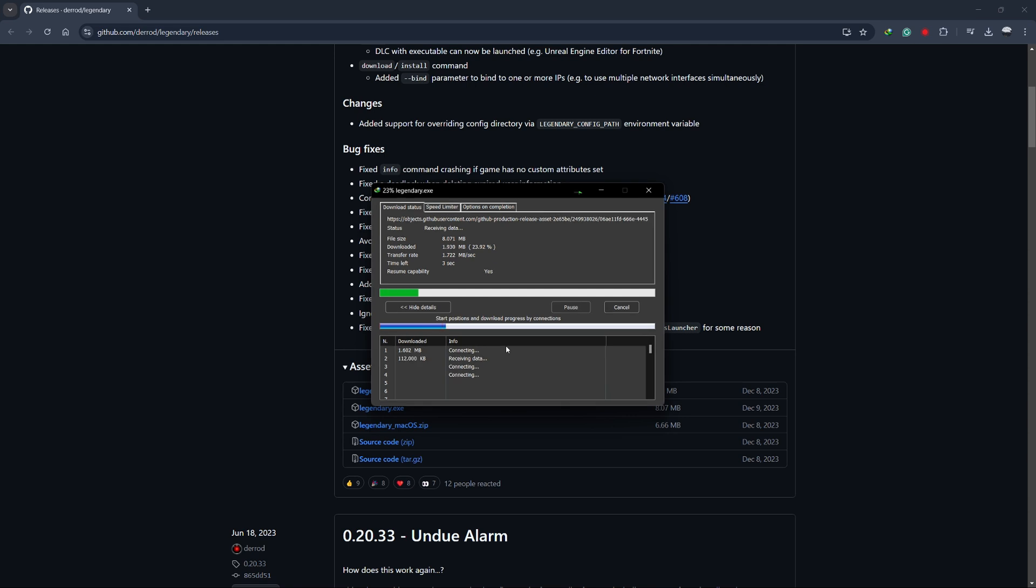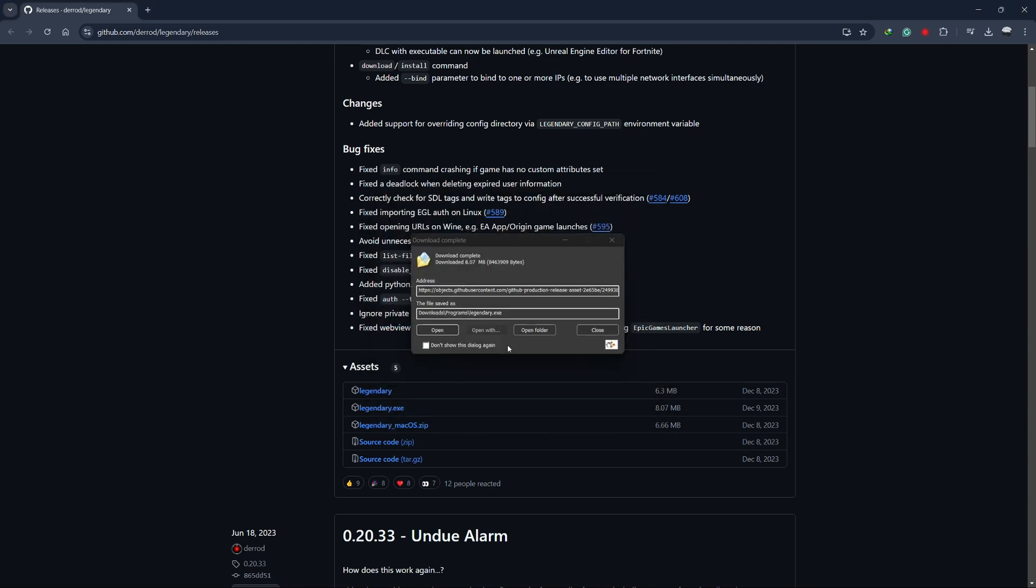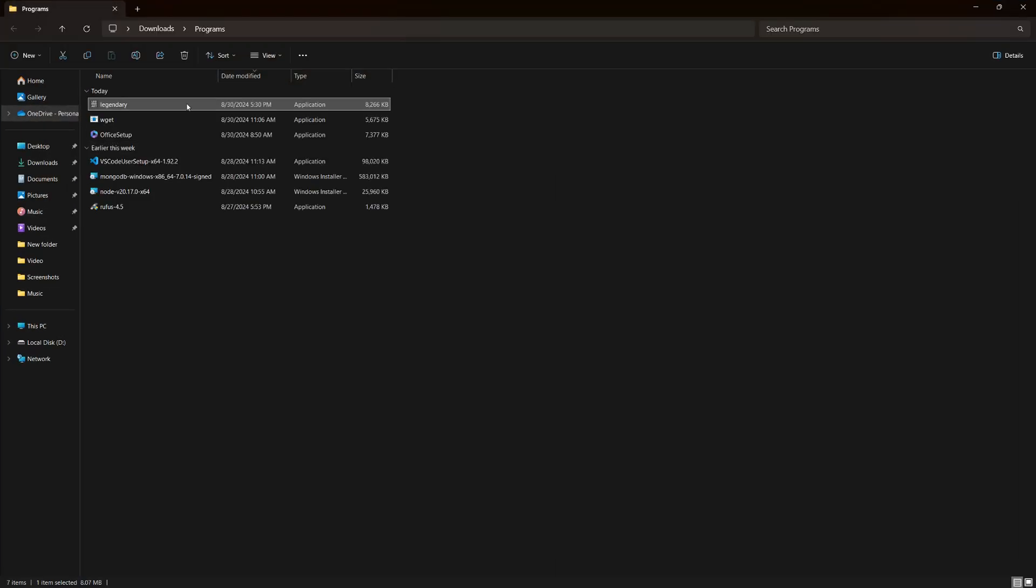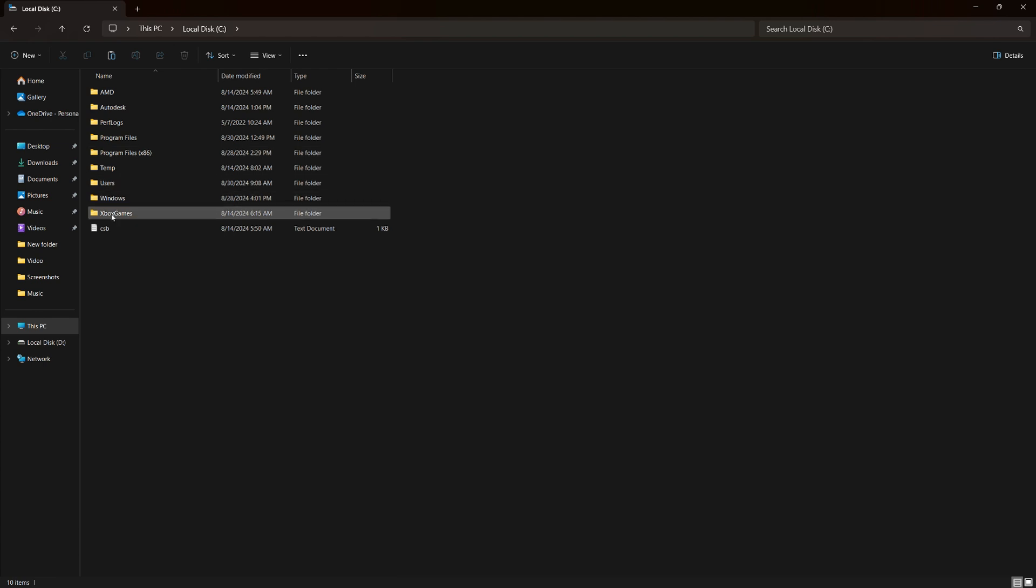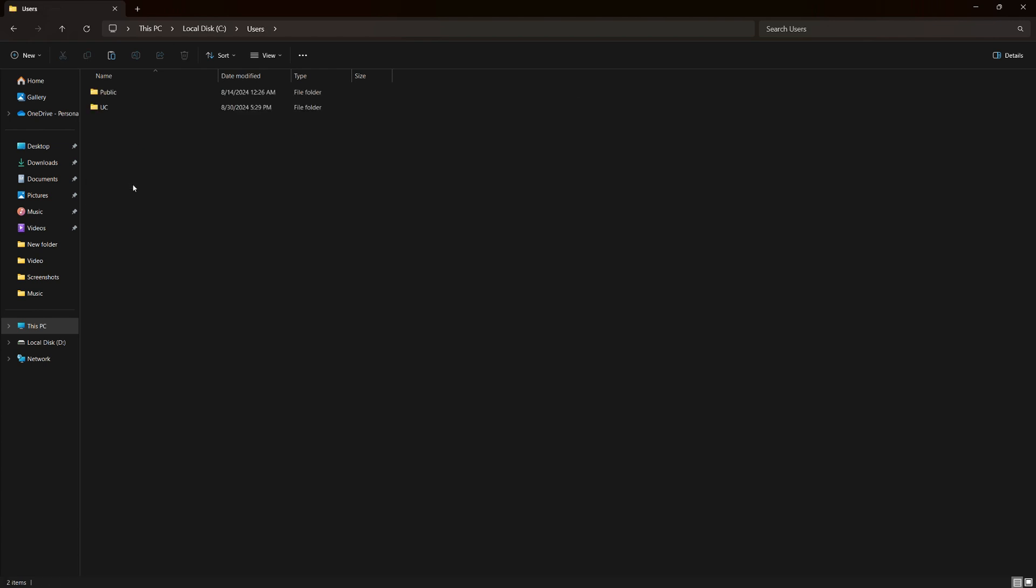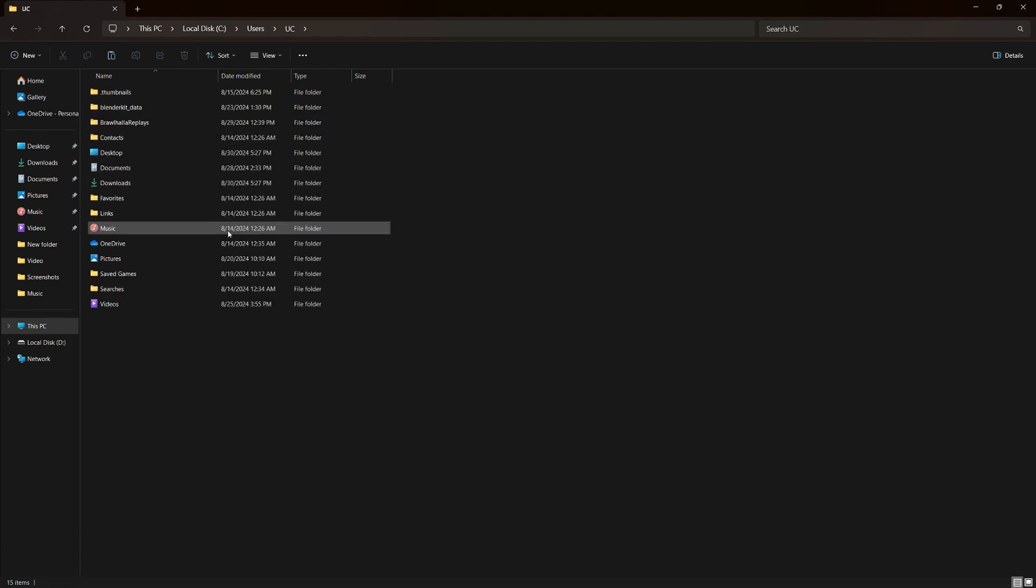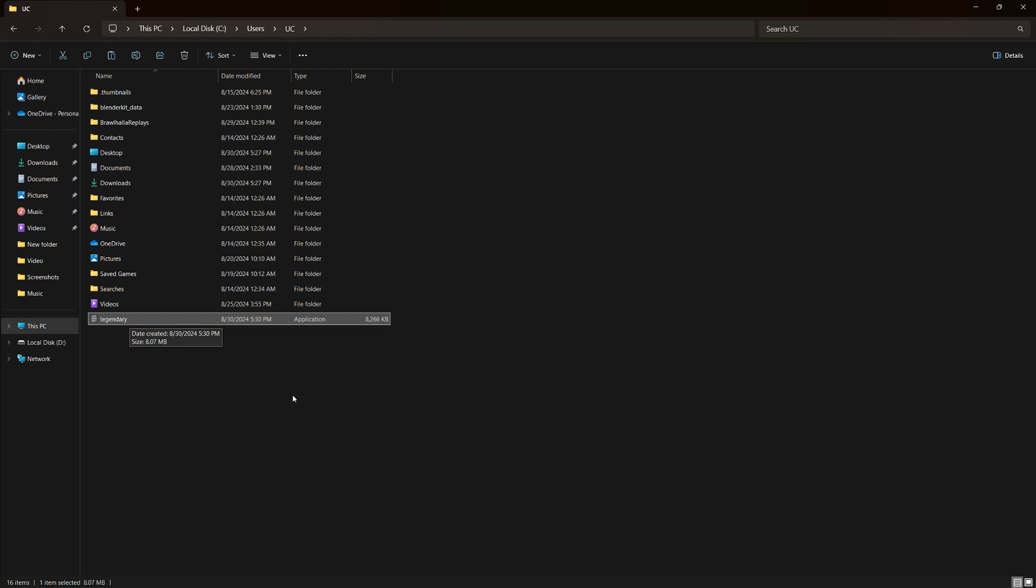After downloading, go to your Downloads folder and copy the Legendary Exes file. Next, navigate to your user directory on your computer. You can find this by going to your main drive, usually the C drive, then clicking on Users and selecting your username. Paste the Legendary Exes file here.